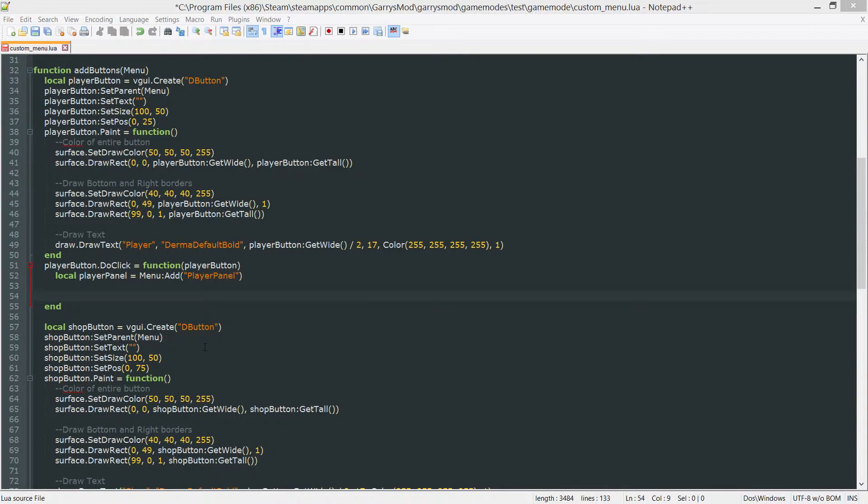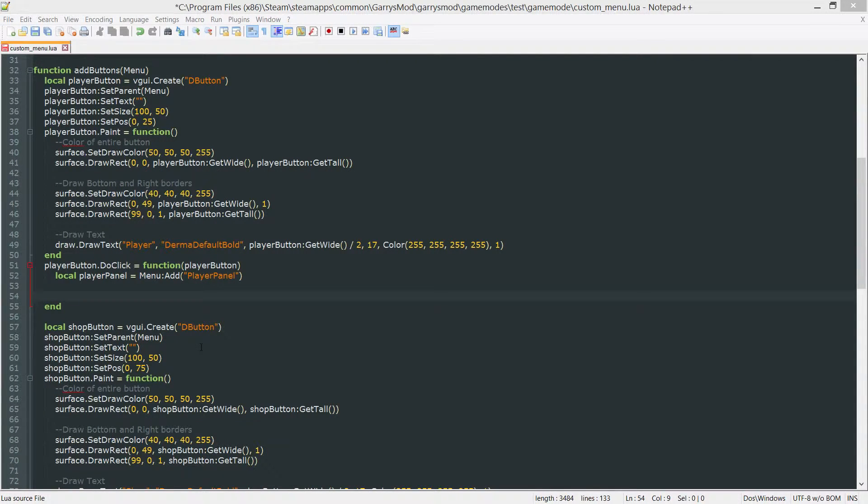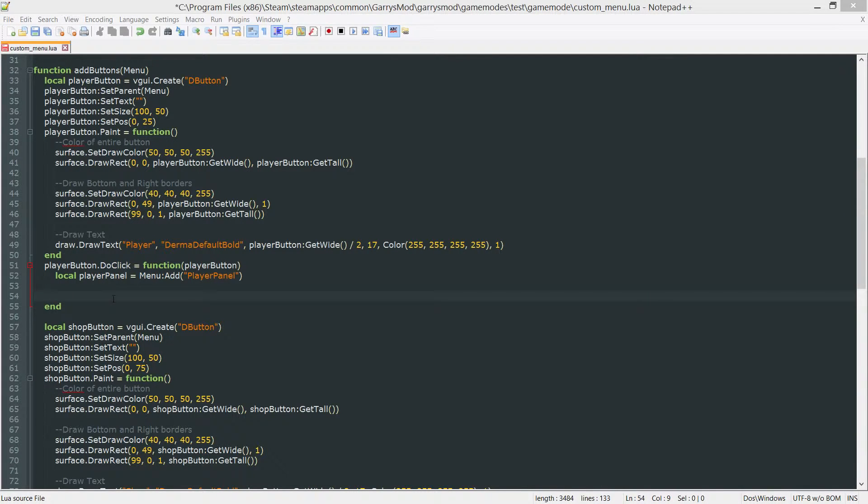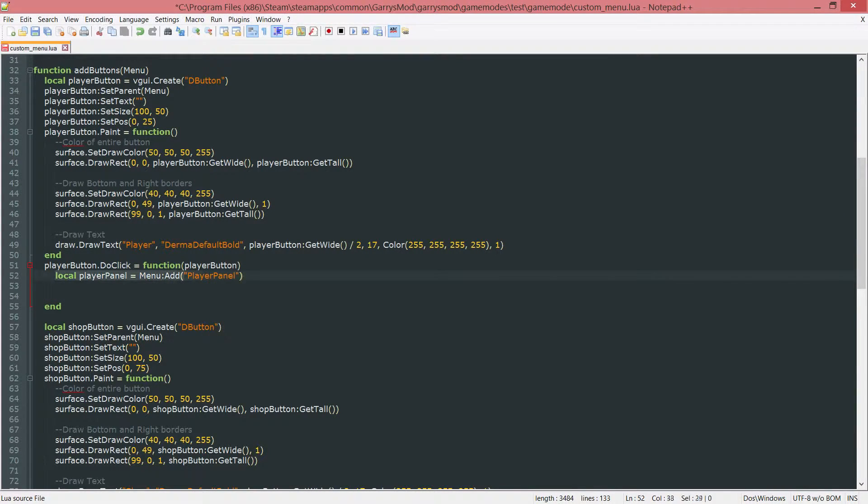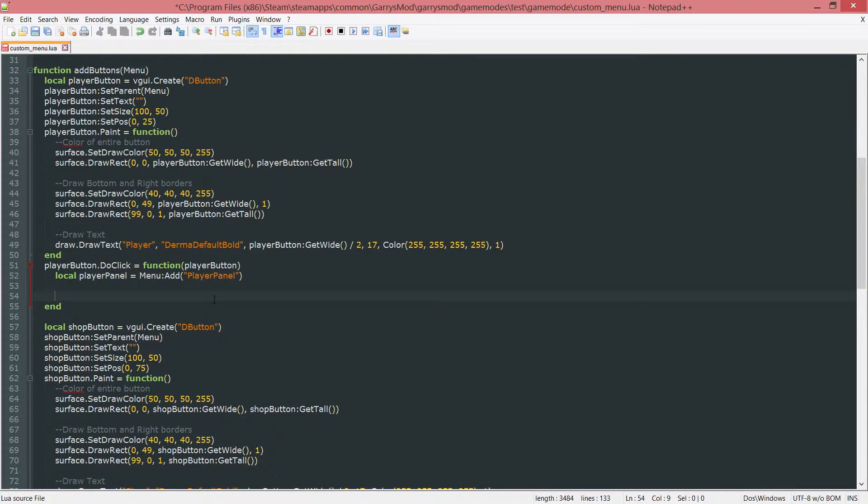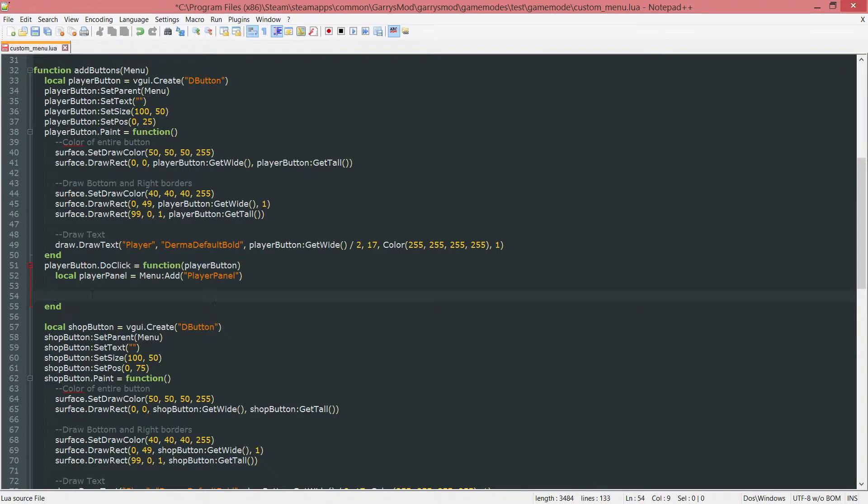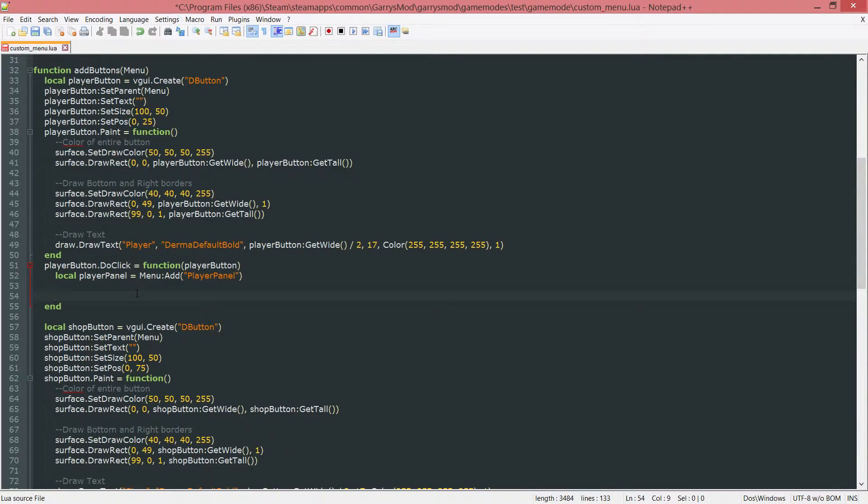What is going on everybody and welcome to part 23 of Gary's Mod Game Mode Scripting. In today's part we're going to be filling out our player panel with just some information about the players such as their name, their balance, their EXP, and also their current level. So let's go ahead and get started with this.